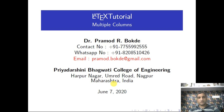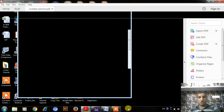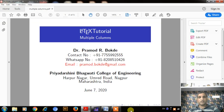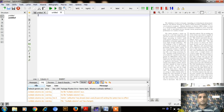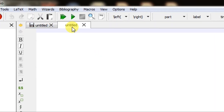Let us quickly jump into TeXstudio and see how your text can be divided or split into different columns. I have already opened a new source file and I will quickly create one article.